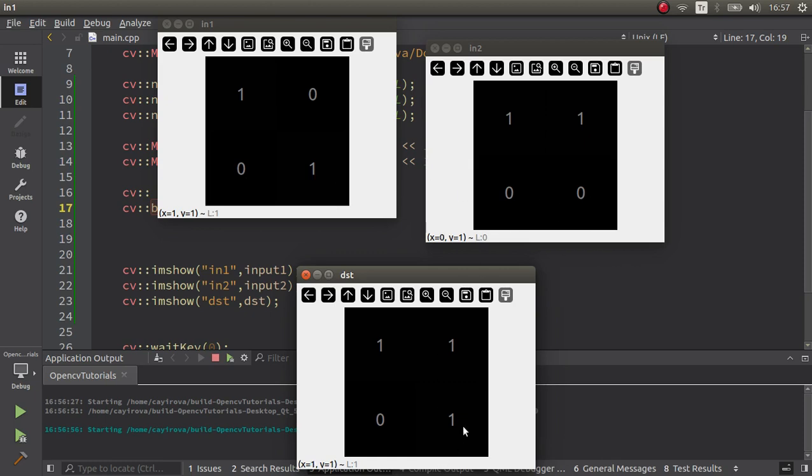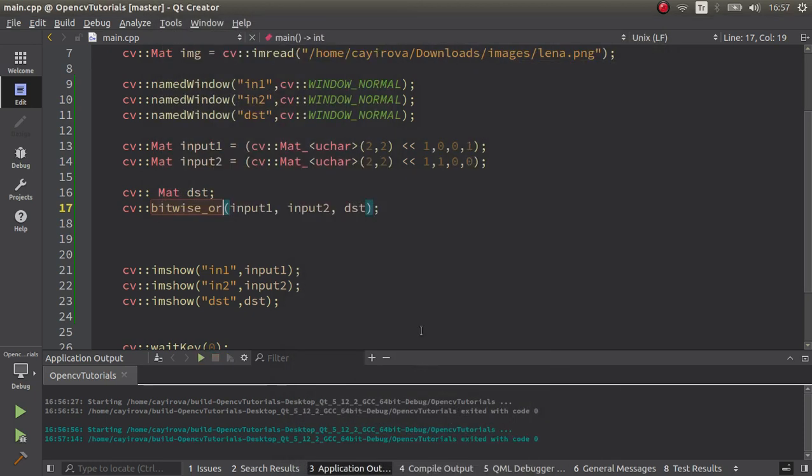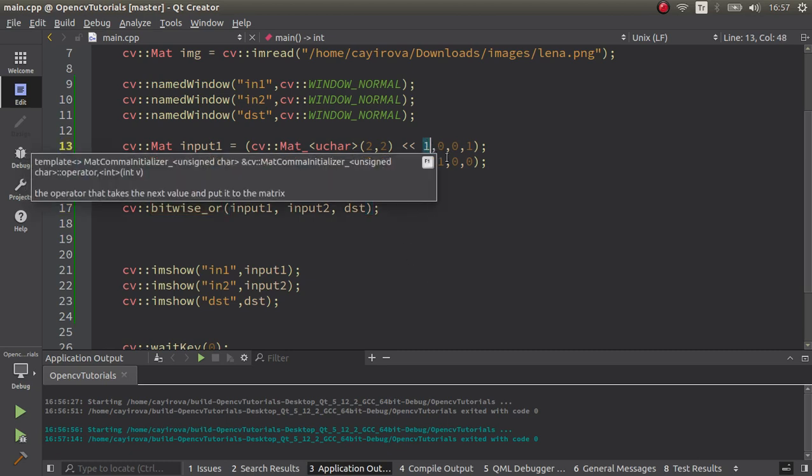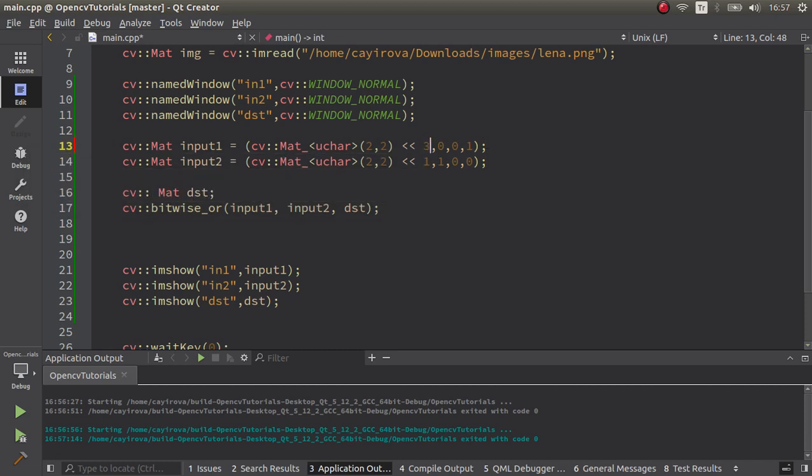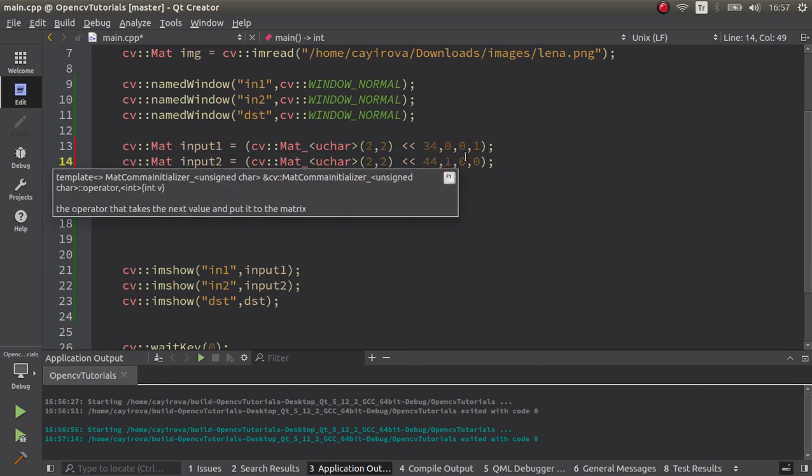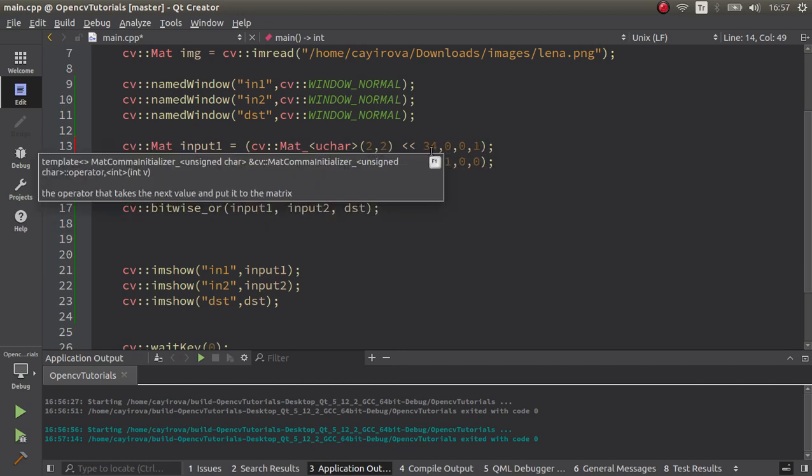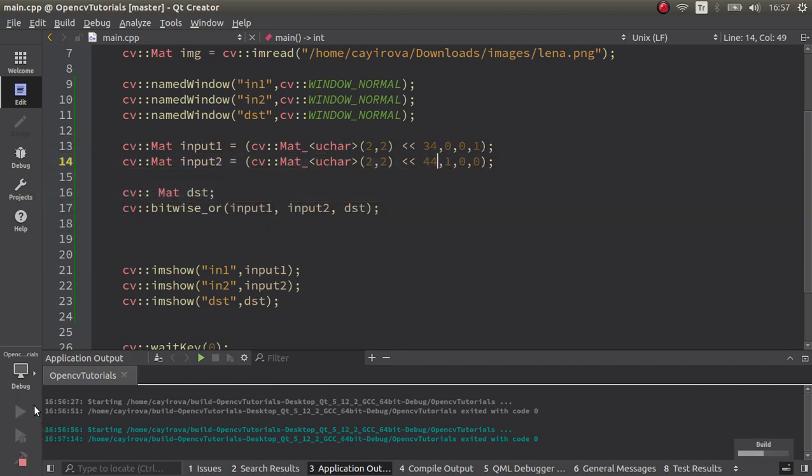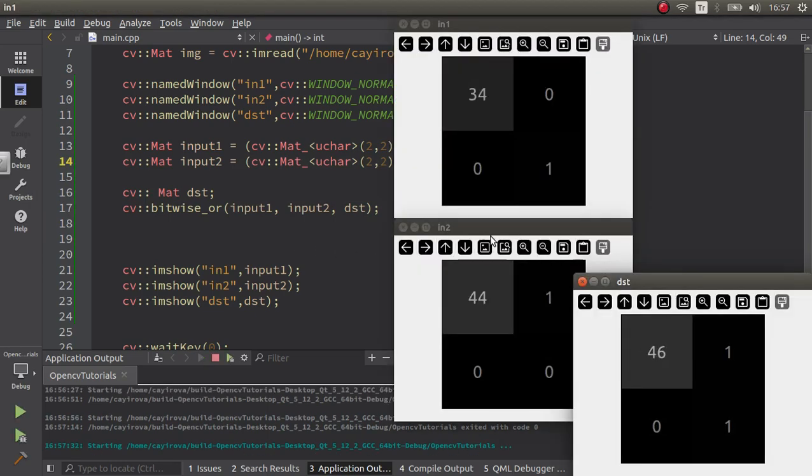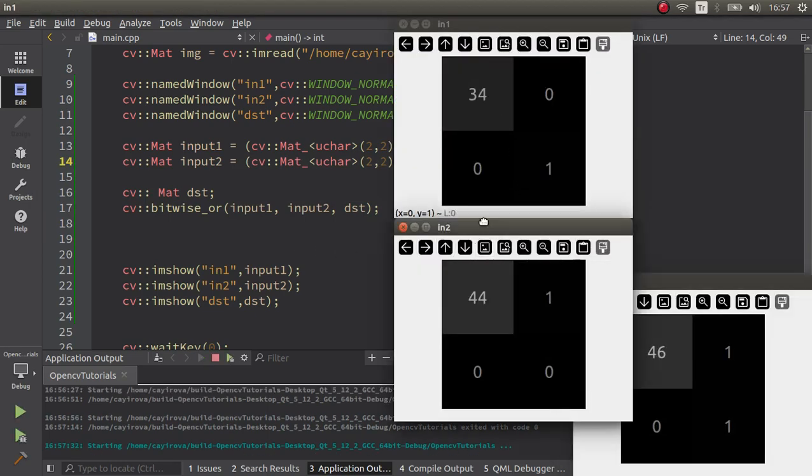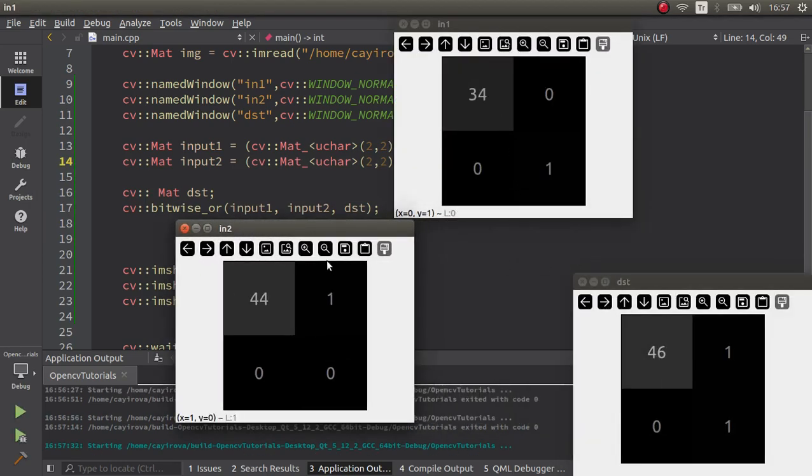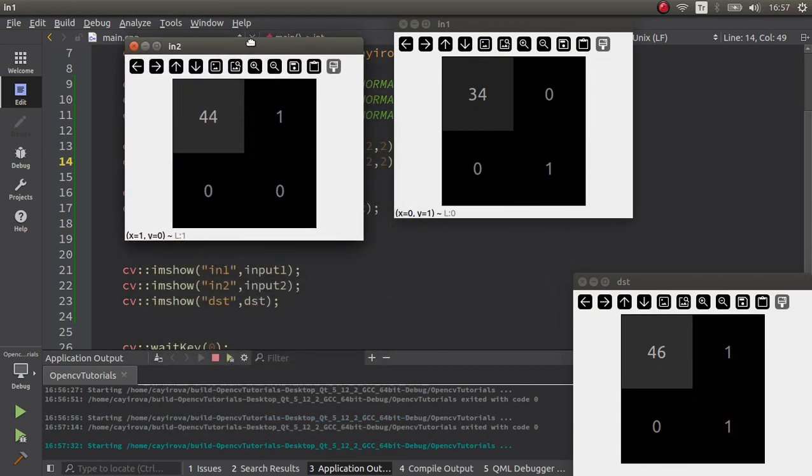What about our input if they are different than one and zero? Let's say 34 or 44, because they can be right. They can be different numbers. What happens in this case? They give us 34, 44, and it gives us the output as 46. Why is it like that?